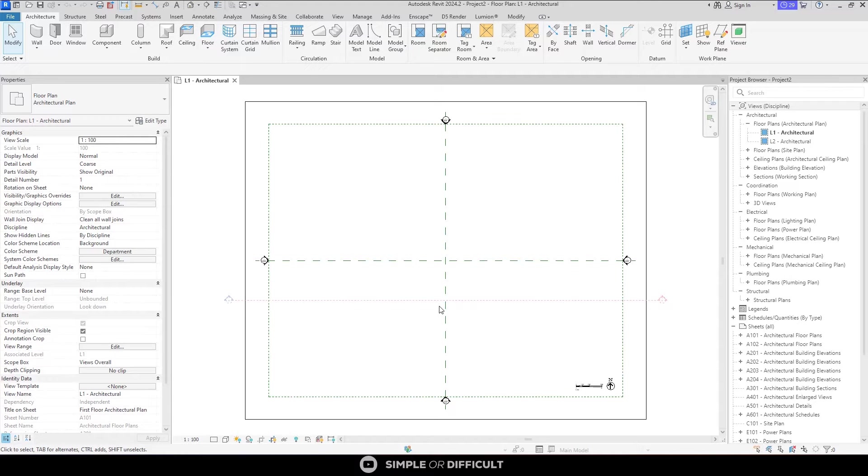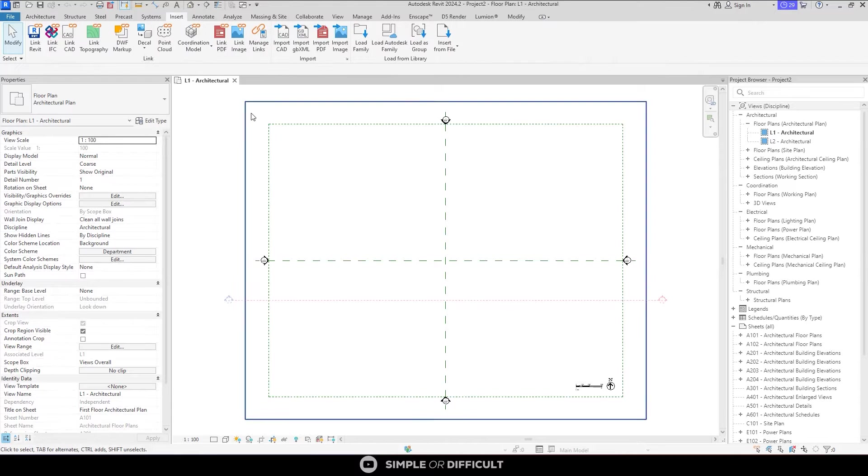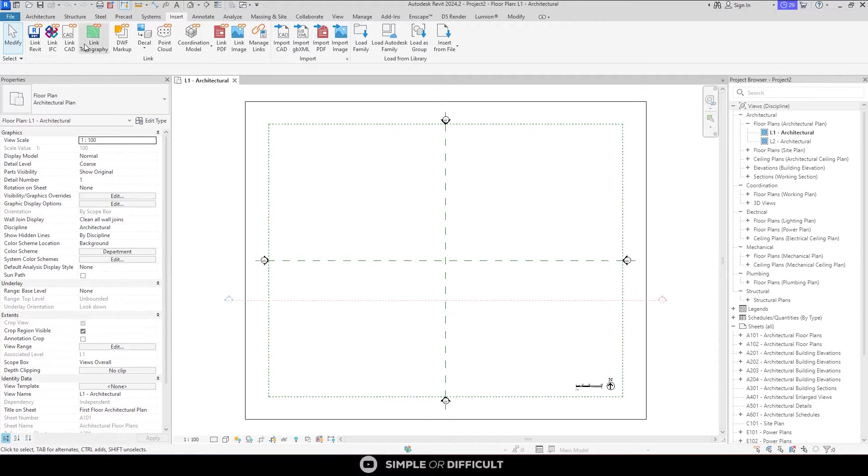Alright, the first thing we have to do is head over to the Insert tab. Now there are two ways we can access a CAD file. That is either using the link mechanism or import mechanism.